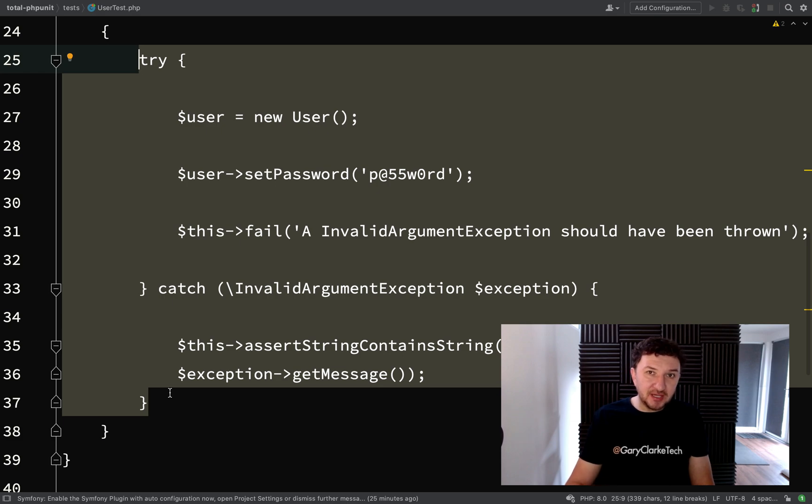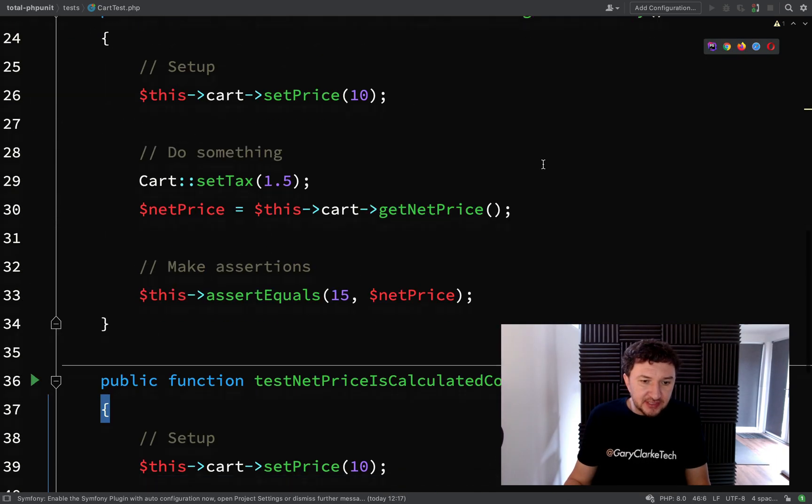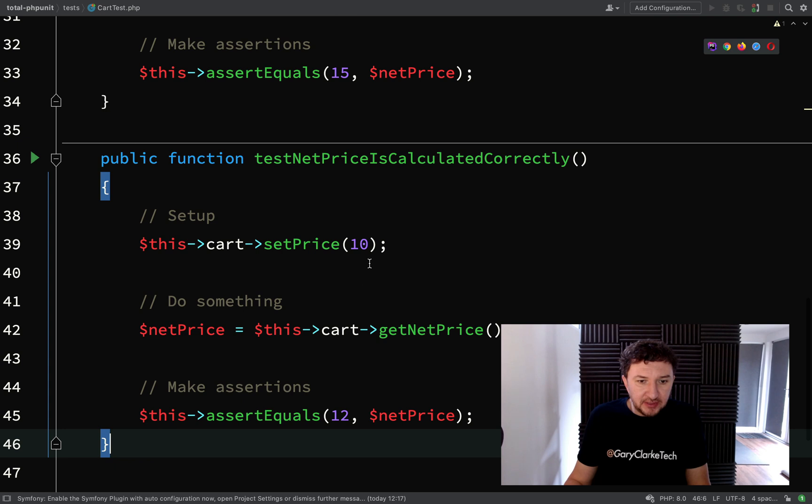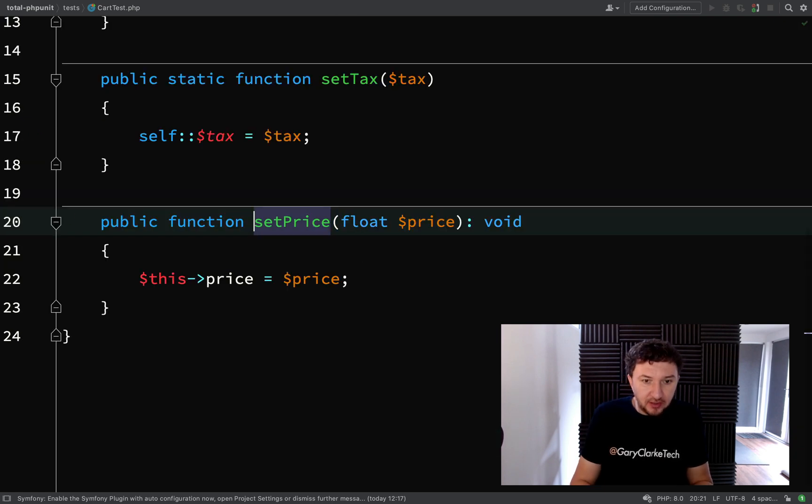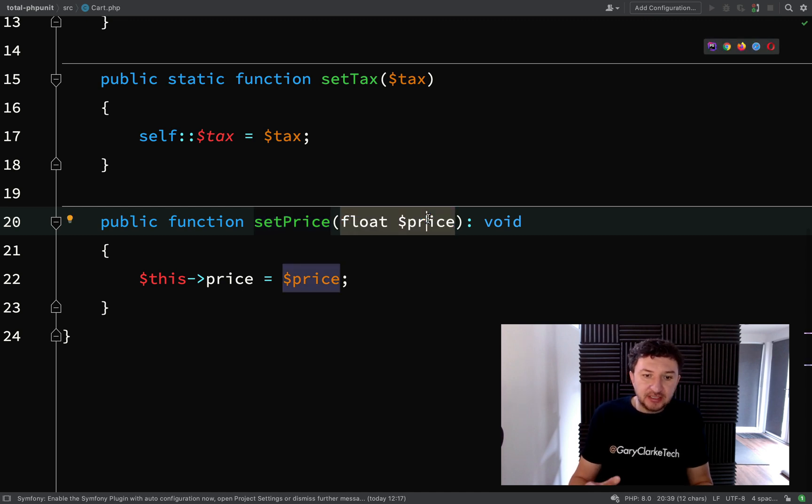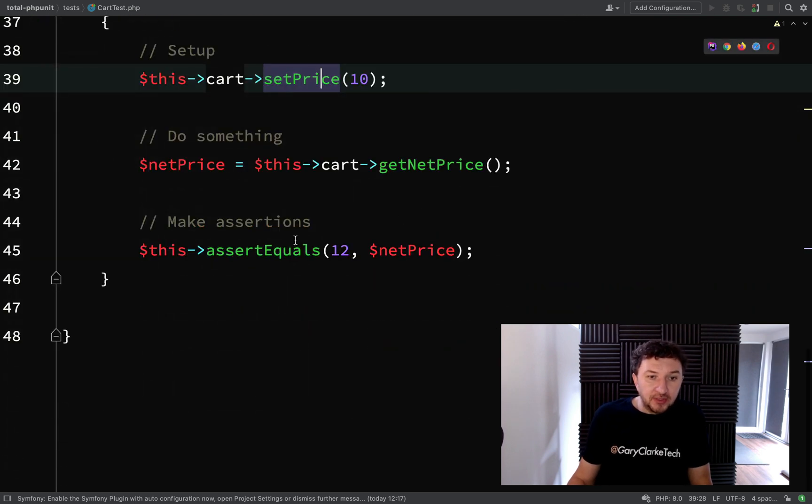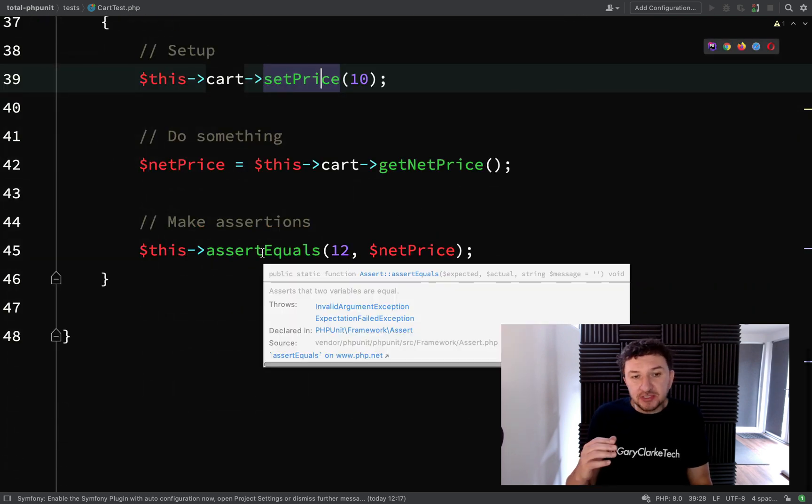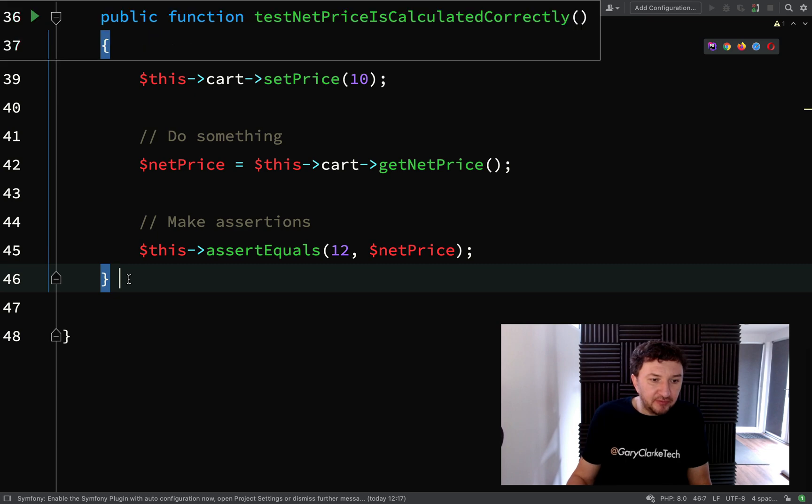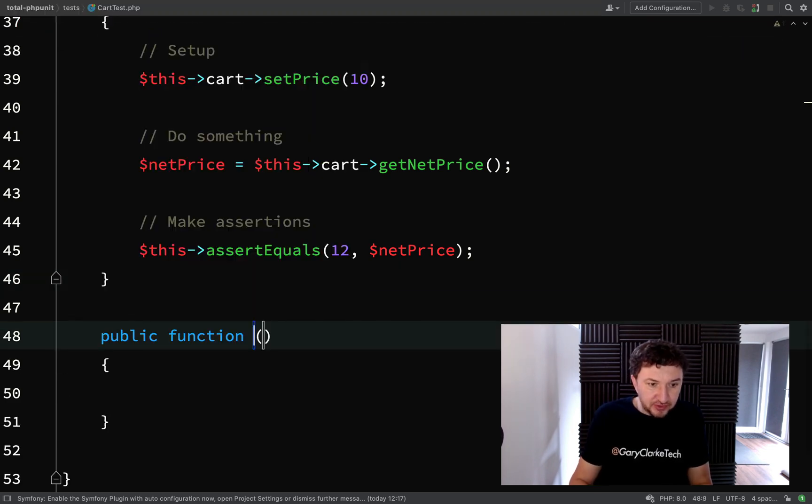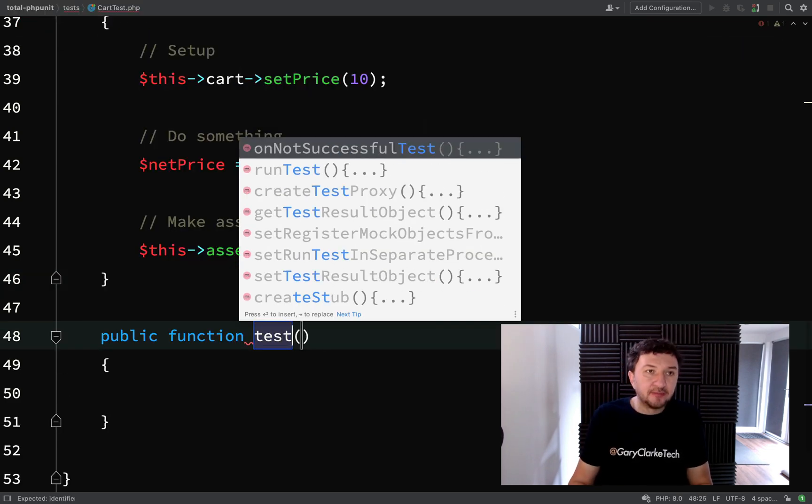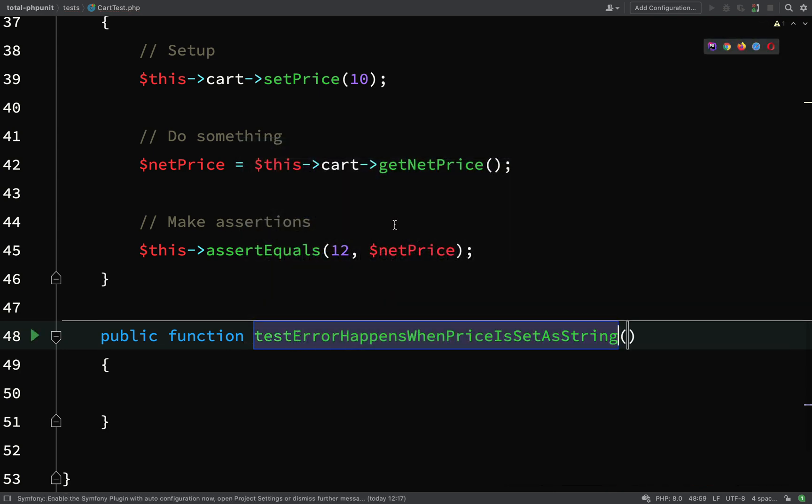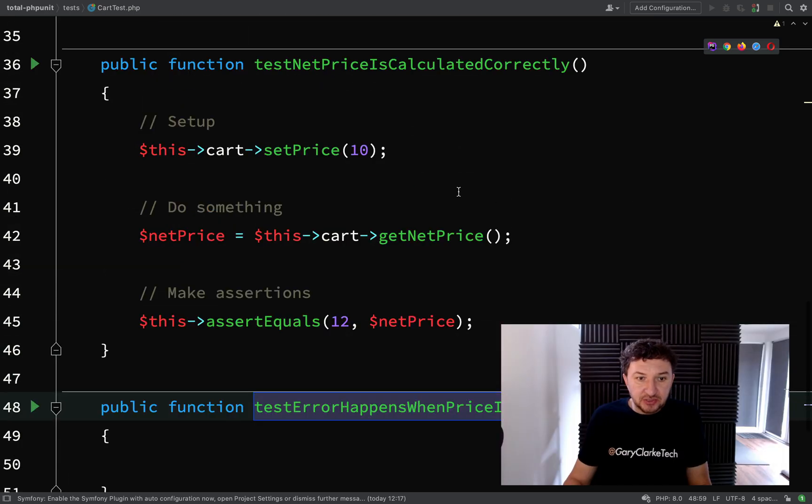Okay, the next thing we're going to look at is errors. So we'll revisit our cart test. If you look at what we did here, we set the price to 10. Let's go and actually have a look at our cart. And when we set the price, we're actually saying this needs to be a float. Okay, so what I'm going to do is I'm going to try and set the price as a string. And I'll show you a few things in this one, I think. So public function. And I'll just say test. An error happens when price is set as a string.